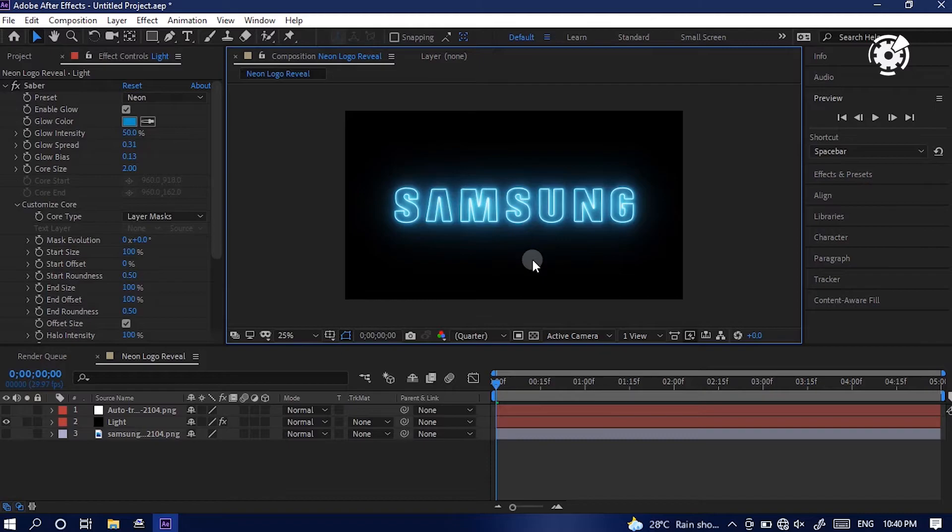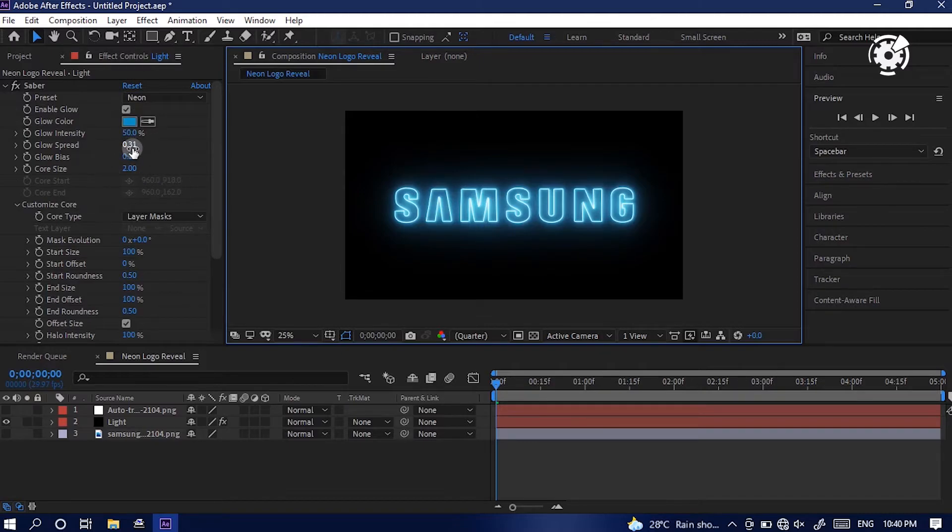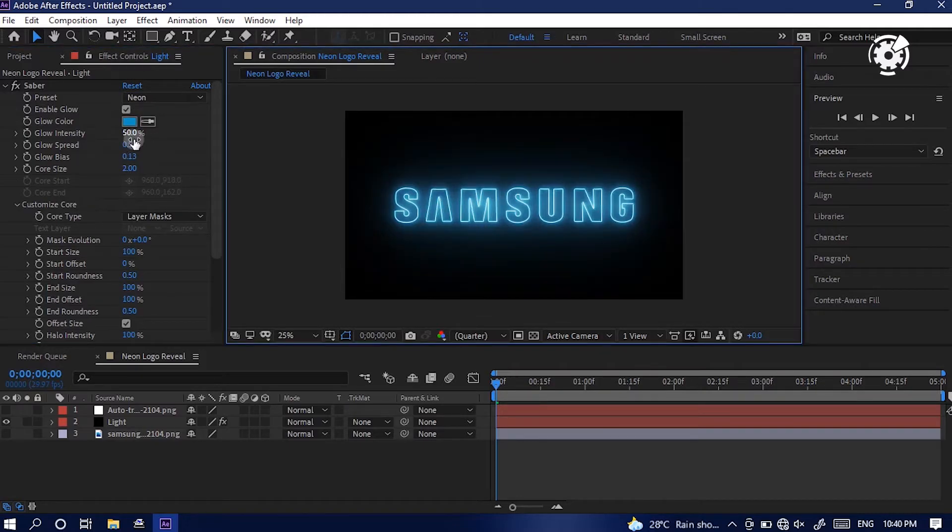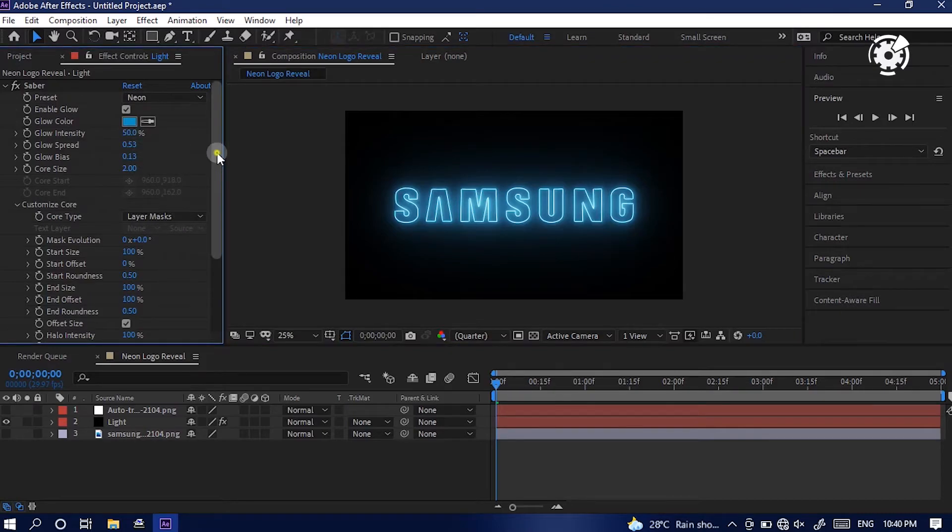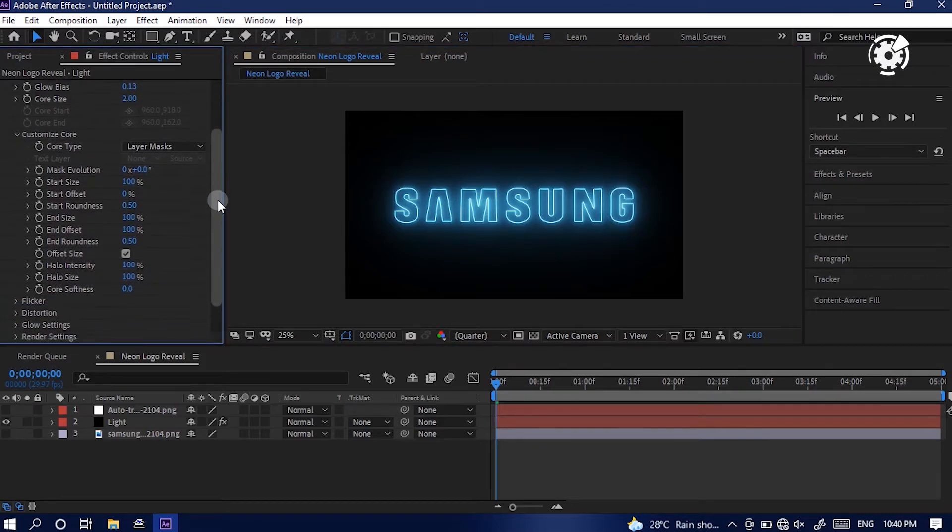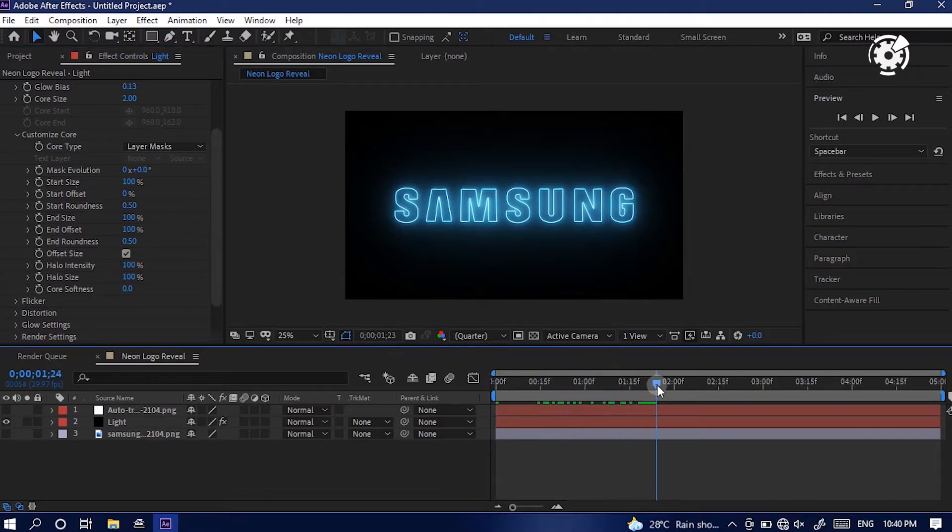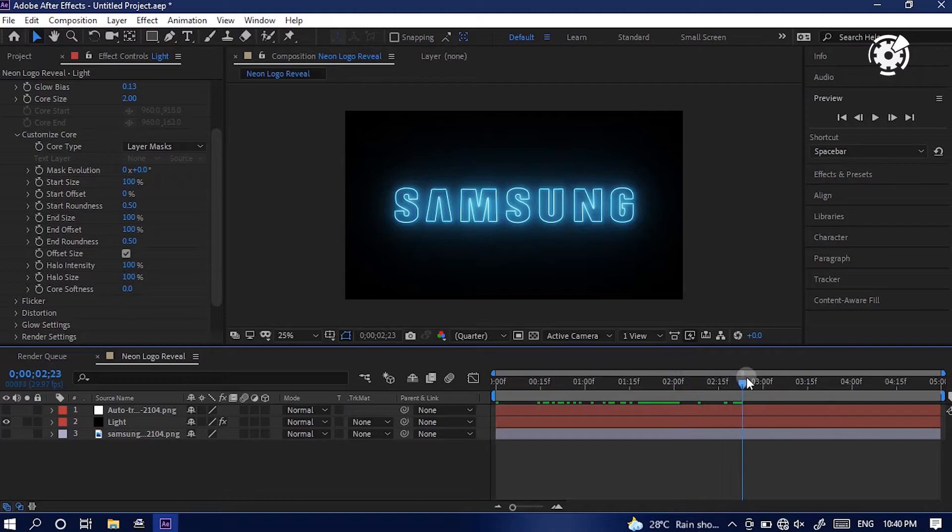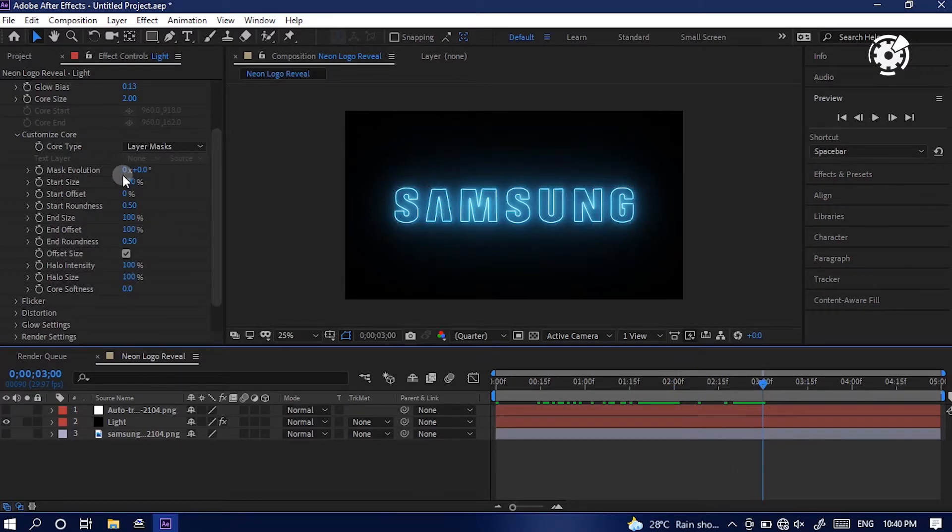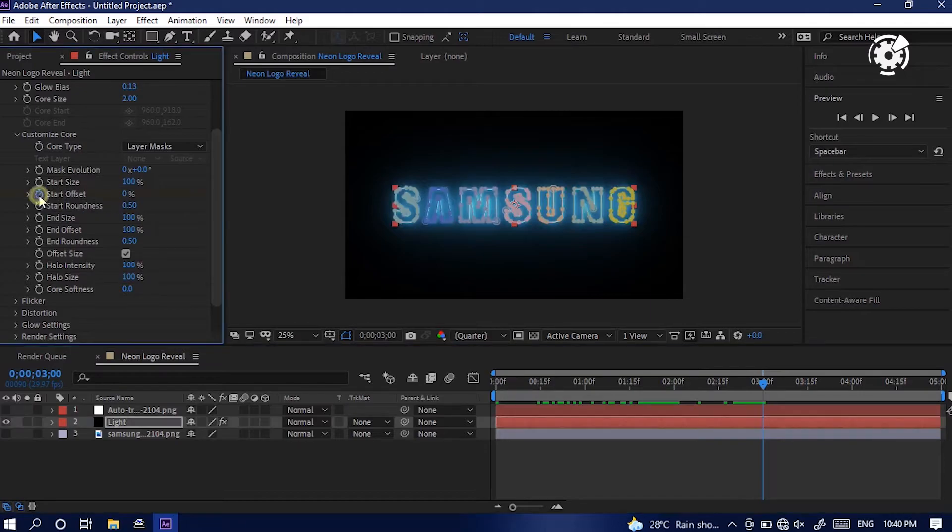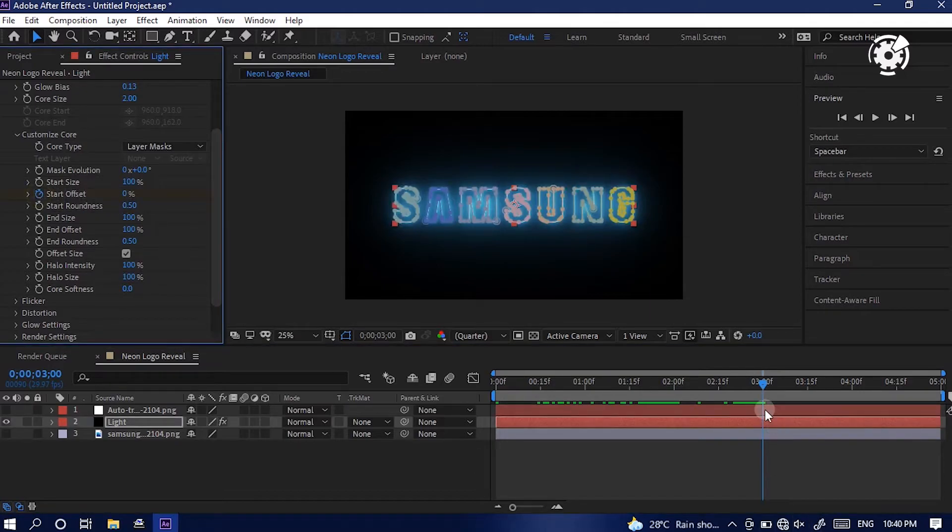Here, let's put some animation to the logo. Before that, change value of glow spread to 0.50. Here, we're gonna make a simple animation. Go to timeline and select 3 second. Here we're going to create the first keyframe. Simply go to effects panel and locate start offset.